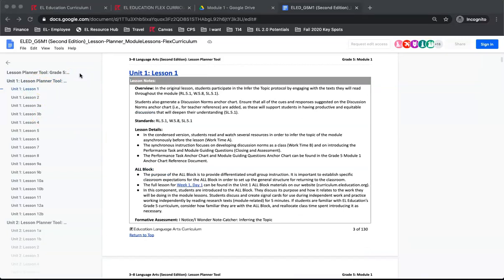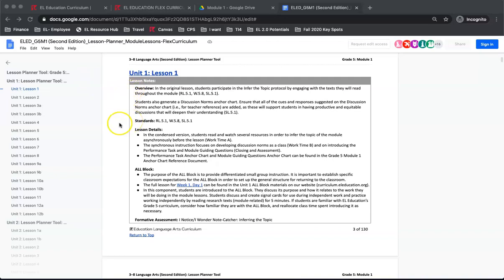Each lesson has 2 primary pages of information. First, the Lesson Notes and second, the Daily Agenda. On the Lesson Notes page, you will see the Lesson Overview, the Standards for the Lesson, the Lesson Details explaining how to accomplish the synchronous-asynchronous split, all block instructions, and the material from the student work that could be used as a formative assessment.